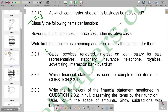Moving on to the next one, we have salary for sales representatives. This becomes a cost that is incurred during the transportation or selling of goods from the manufacturer to the end user, so salary for sales representatives is classified as a distribution cost.